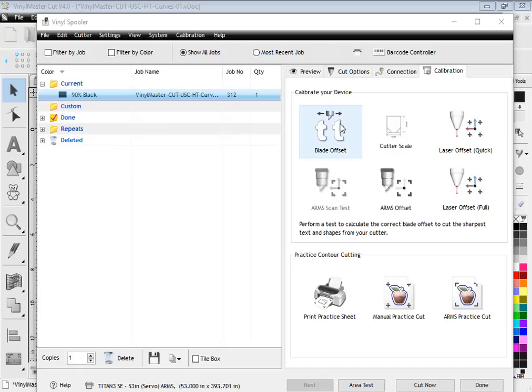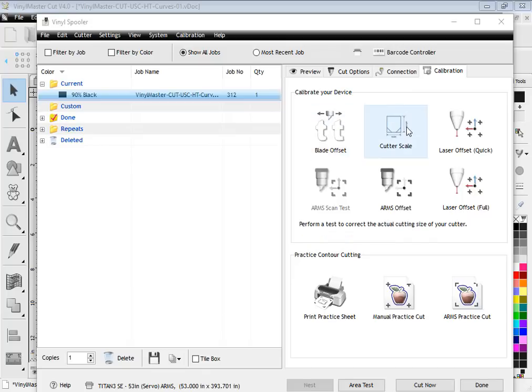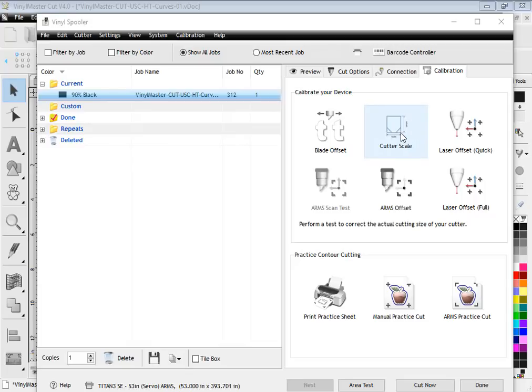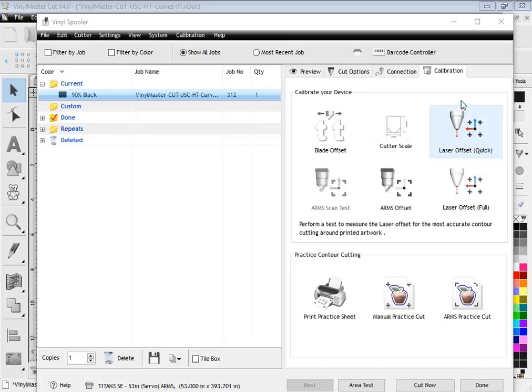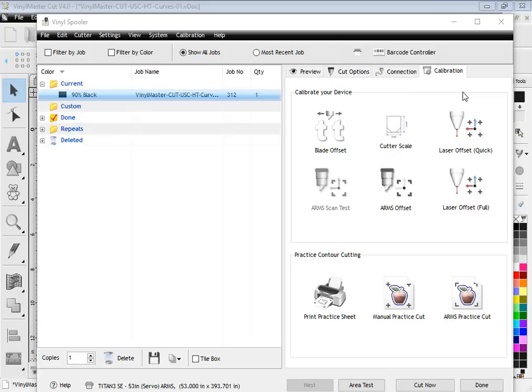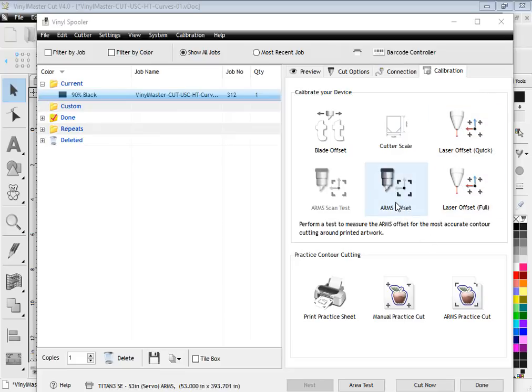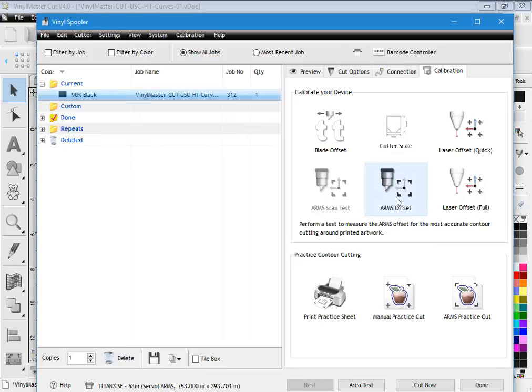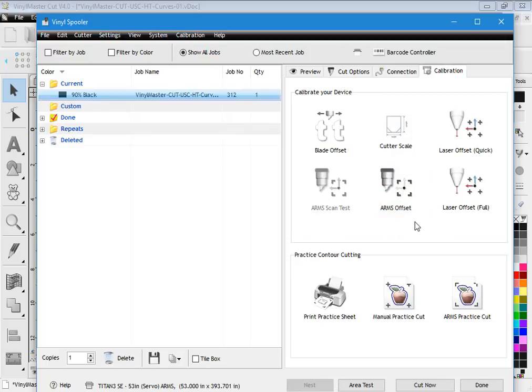When we talk about calibrating your device, we're talking about many different things. One is the blade offset—that's how sharp the text or small shapes are cut around their corners. The other issue is the cutter scale, so if you design something at say 10 inches by 10 inches and it cuts out at 10.1 by 10.1 or something like that, then you can calibrate the cutter scale so you can get it much more accurate. The other thing to calibrate is the laser offsets—if you've got a laser pointer cutter, the software needs to know how far away the laser pointer is from the blade. And very similar to that, if you do have an ARMS cutter like a Titan, you need to set the distance that the actual arm sensor is away from the blade.